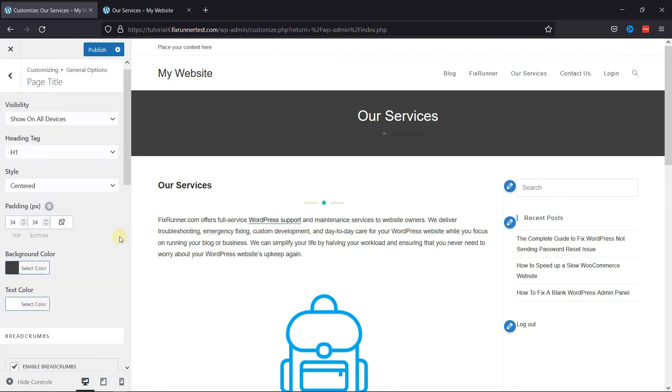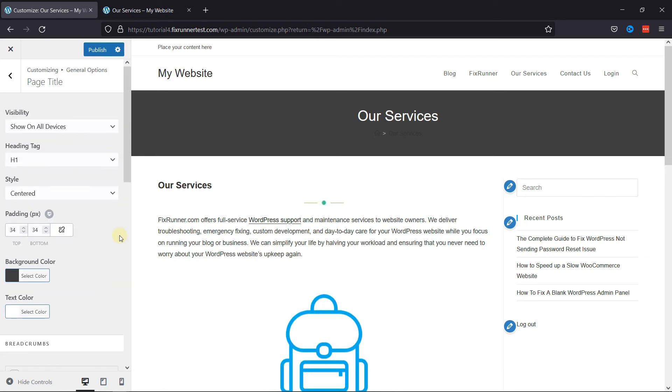Finally, click on Publish to update the changes. And that's it. This is how you can customize the page title in Ocean WP Theme.